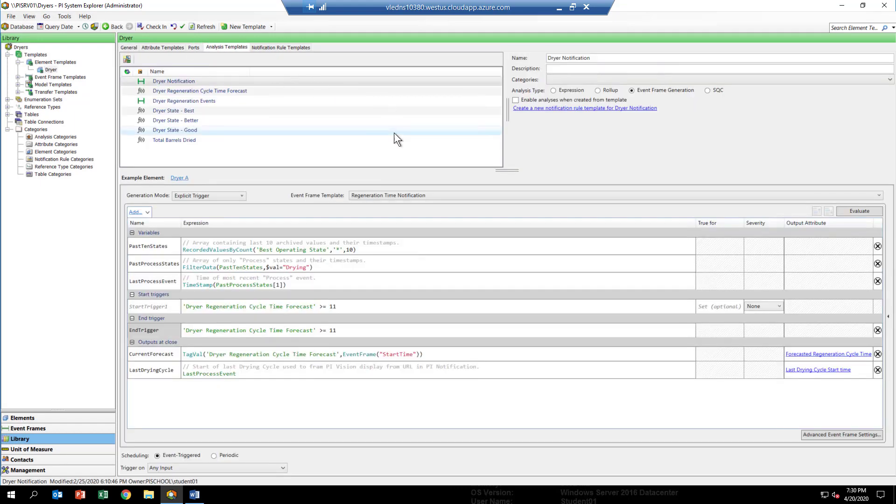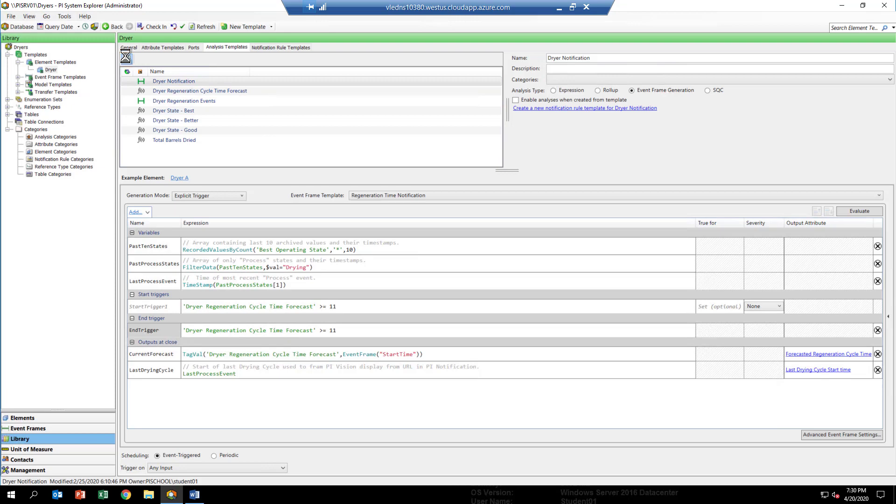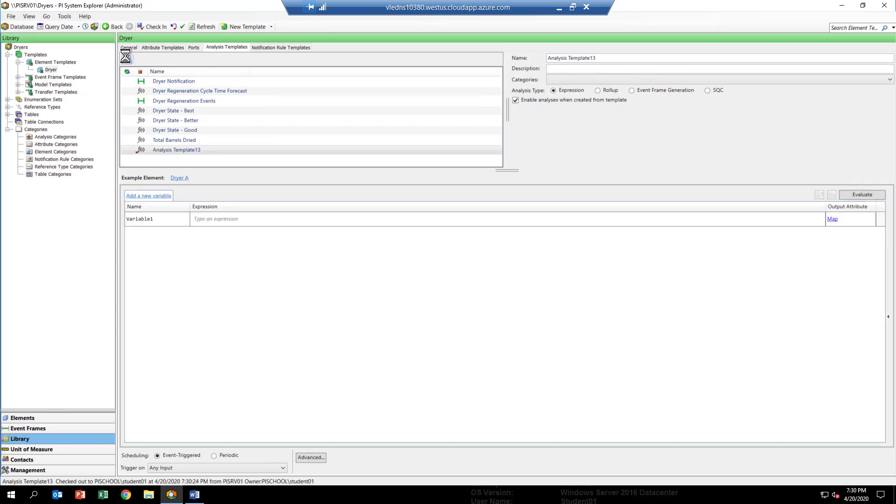We're going to add another one and that's going to be what we're going to call my dryer state. In order to add an asset analytic, you click on the little picture up here, this icon where it says new analysis template, and you can see that one has been added.